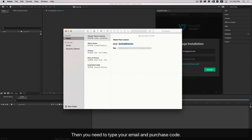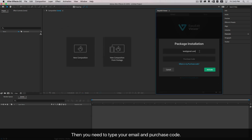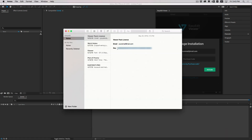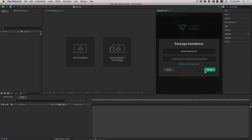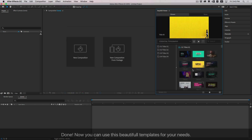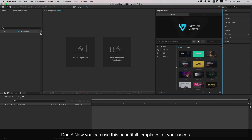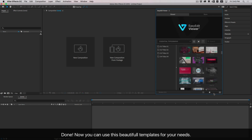Then you need to type your email and purchase code. Done. Now you can use these beautiful templates for your needs.